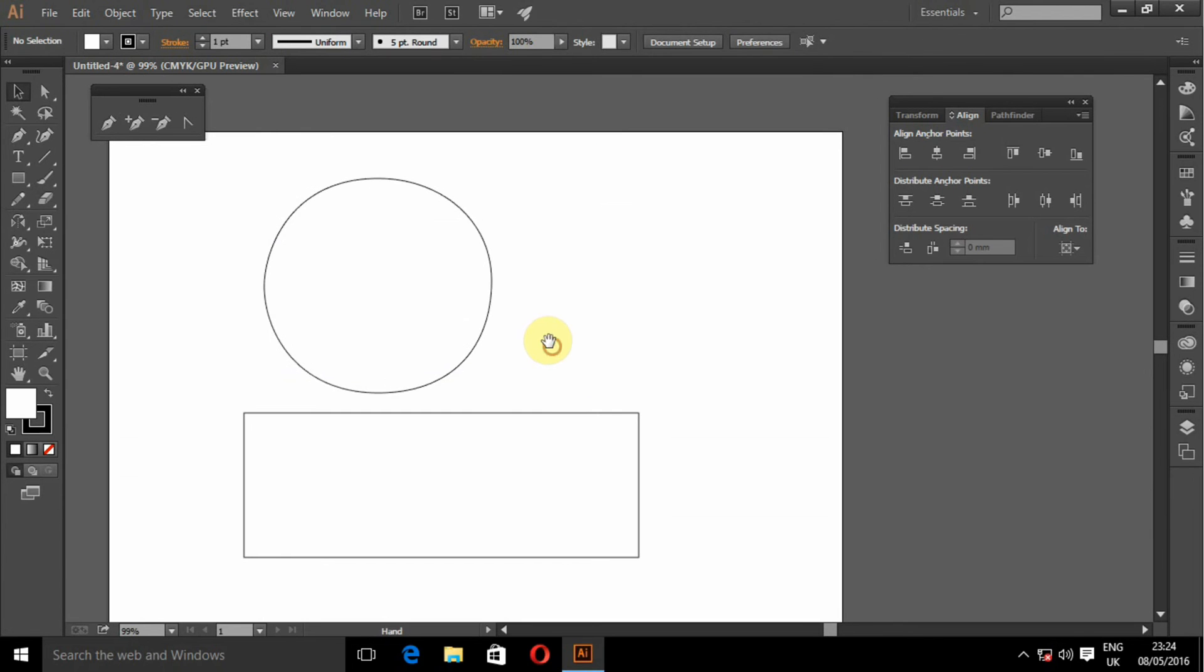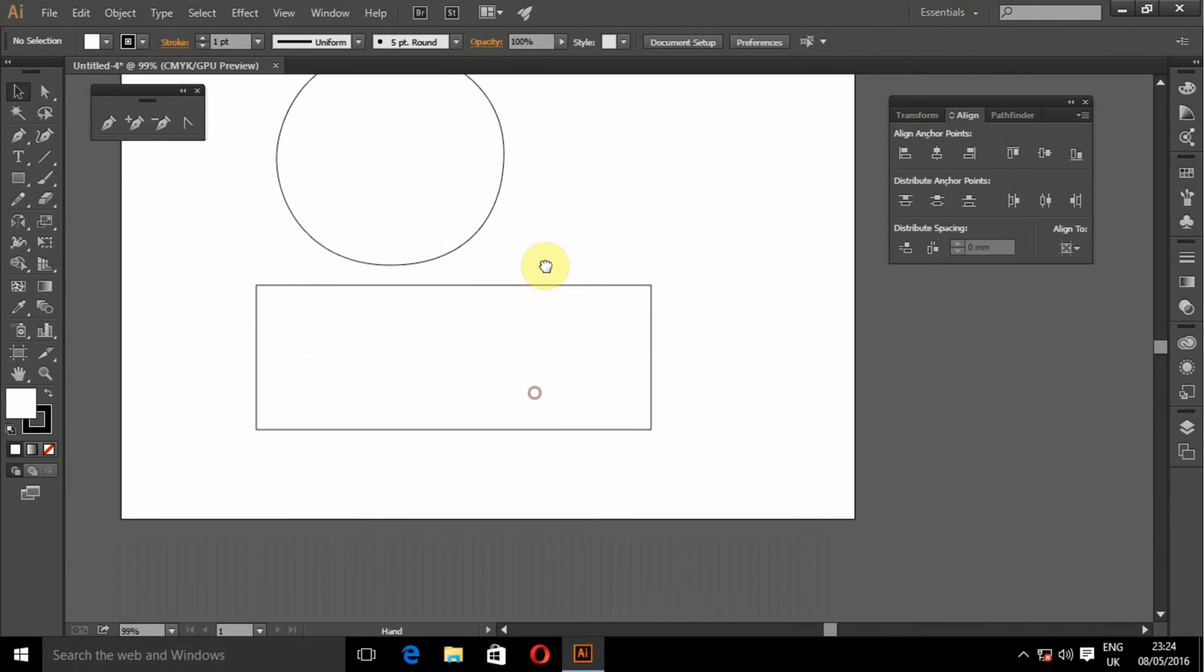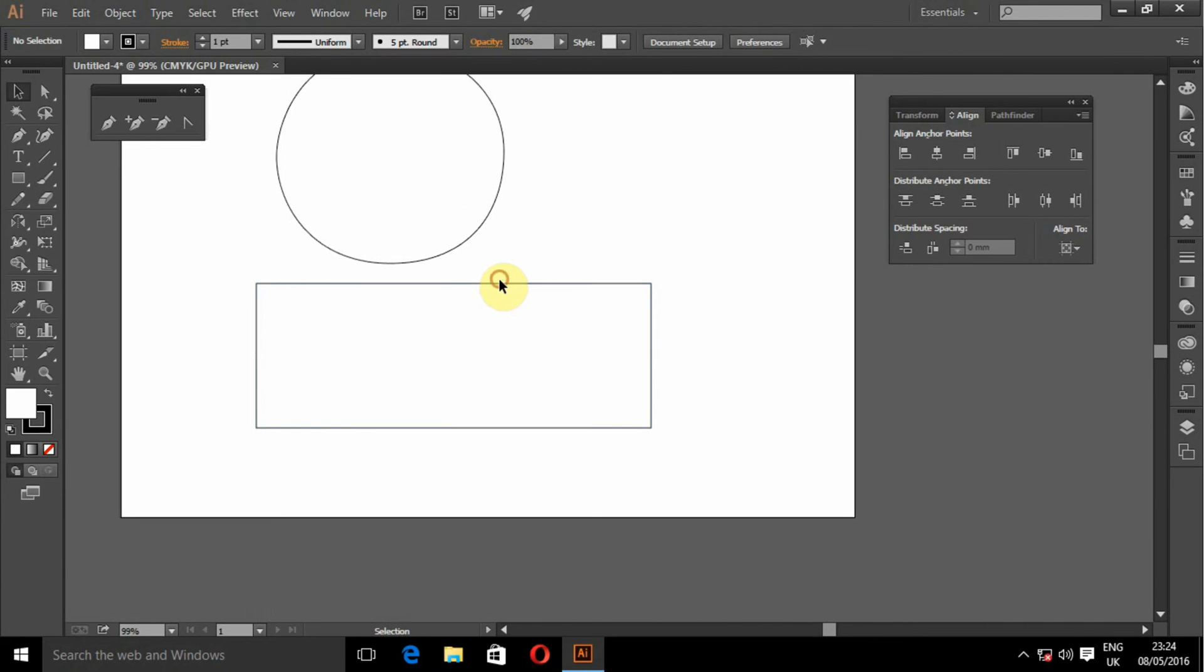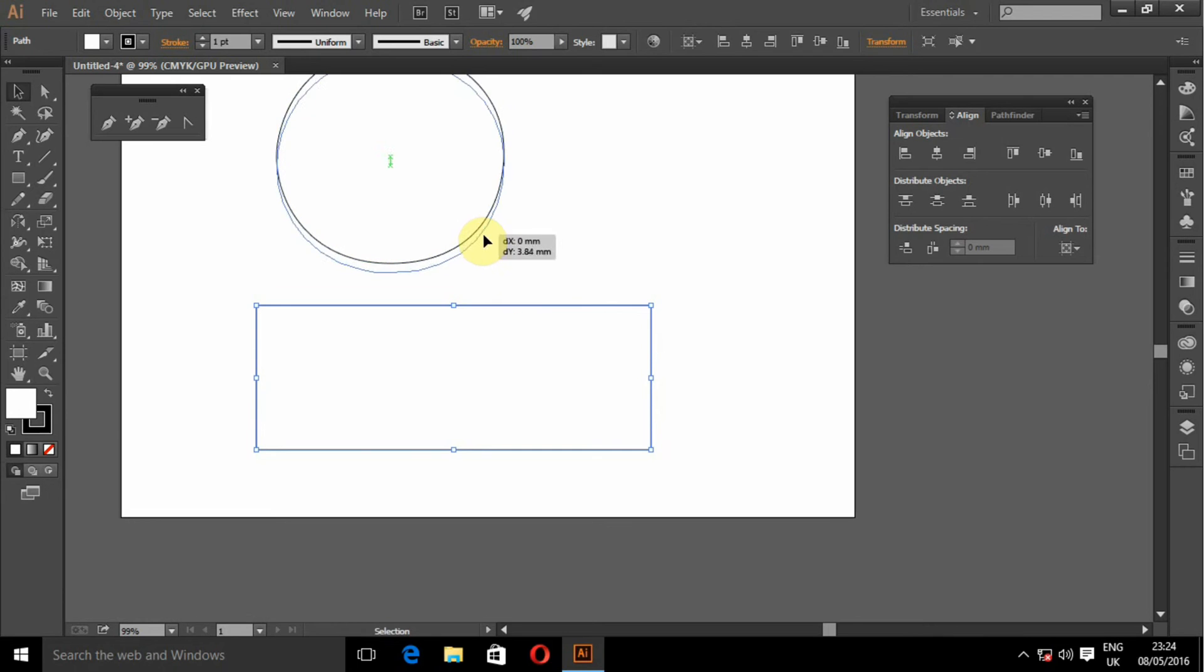So basically that is how we use the pen tool to draw lines and curves.